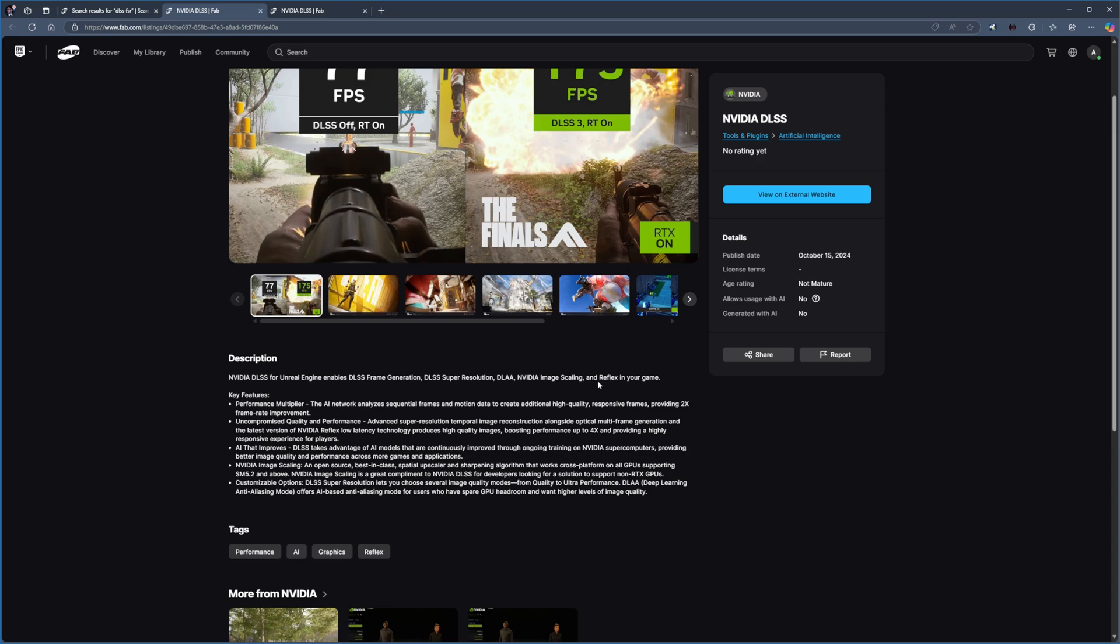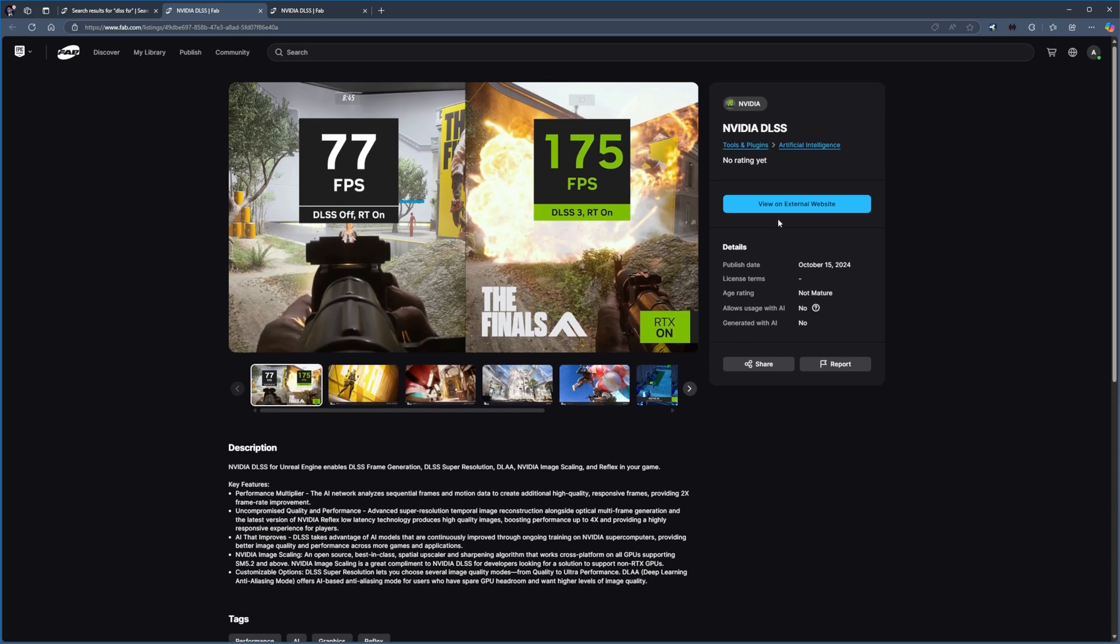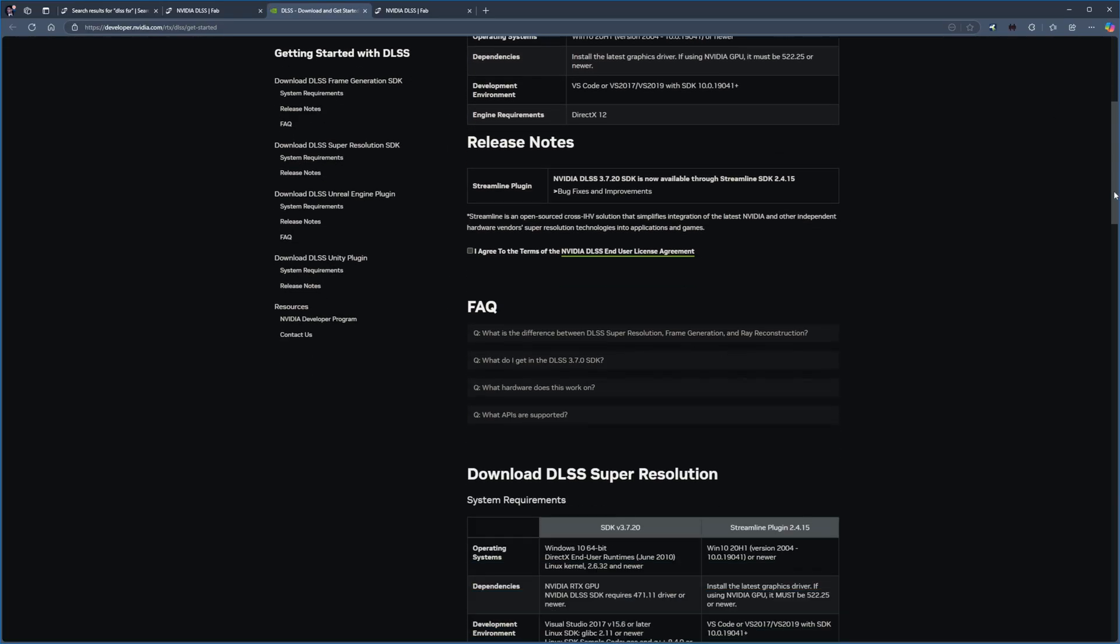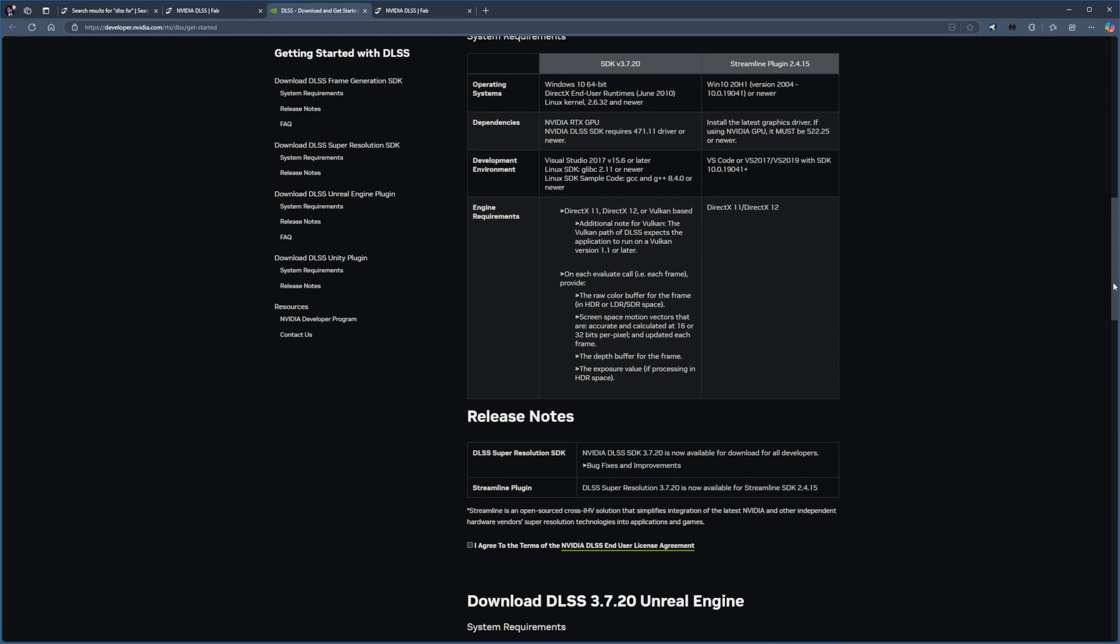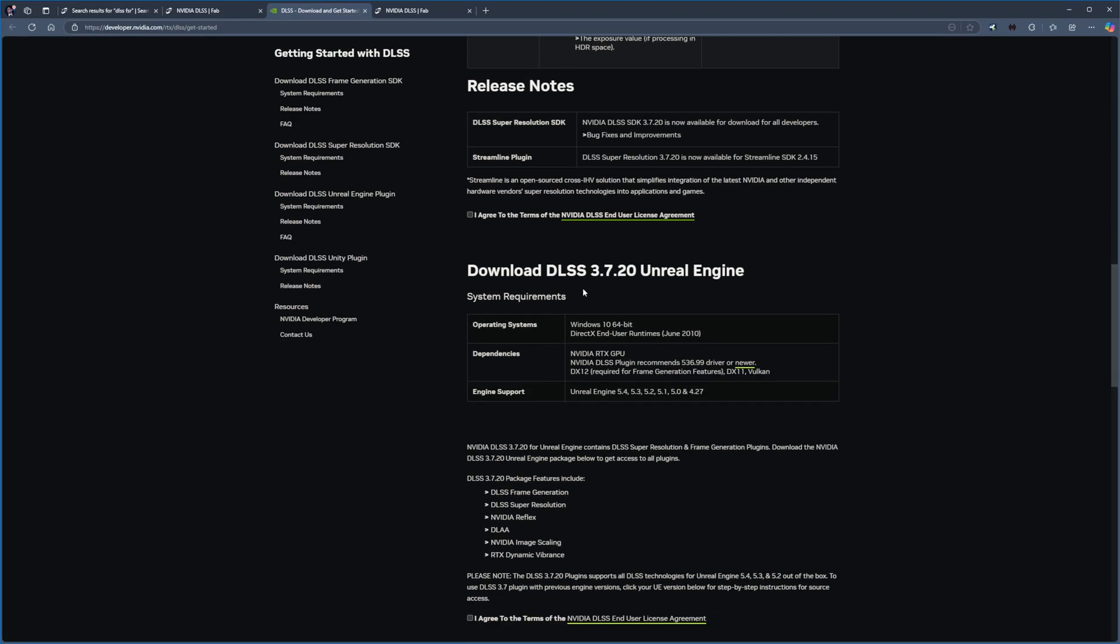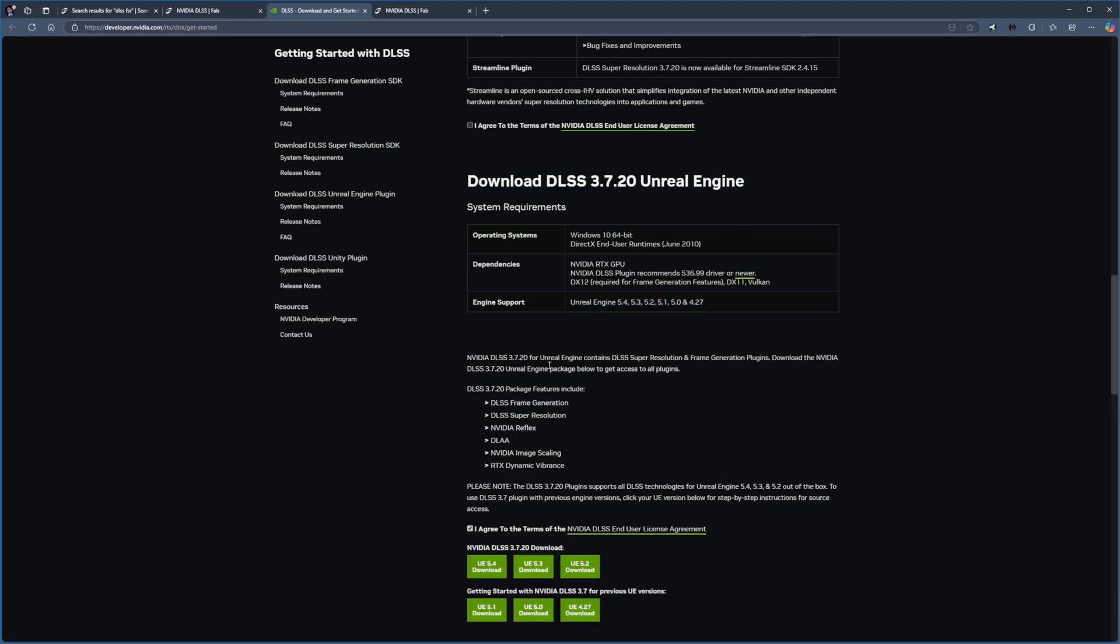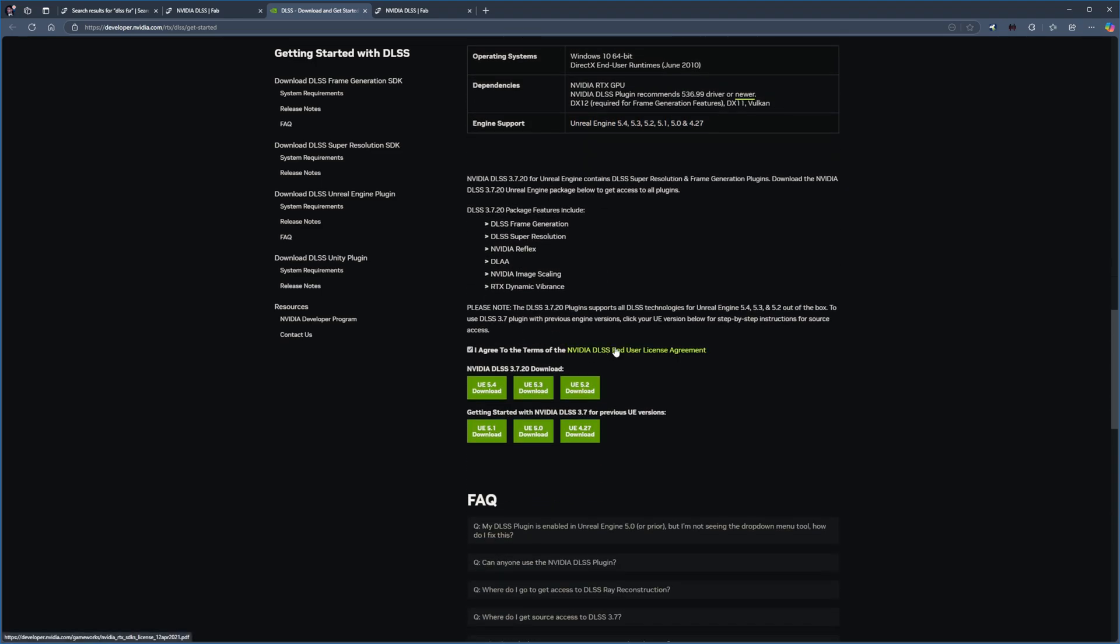Click the View External Site button to access NVIDIA's download page. Scrolling down the page, you'll find the DLSS 3.7 Download for Unreal Engine. Take note of the engine version compatibility list. Currently, there's no support for 5.5. Accept the terms and conditions and select the Unreal Engine 5.3 package for this demonstration.